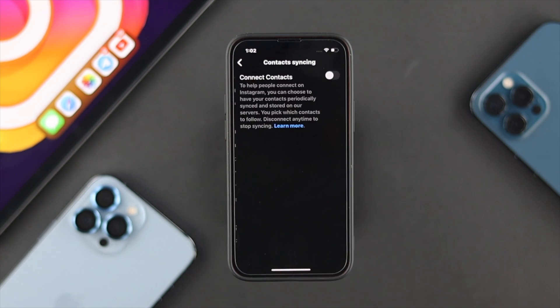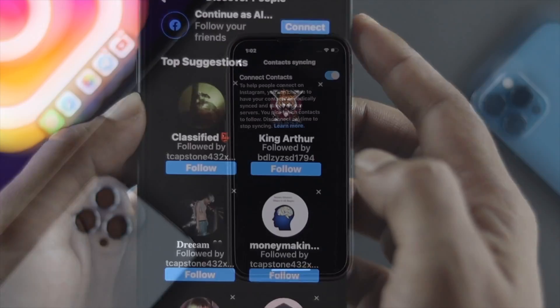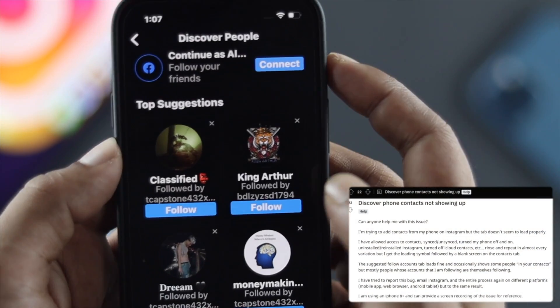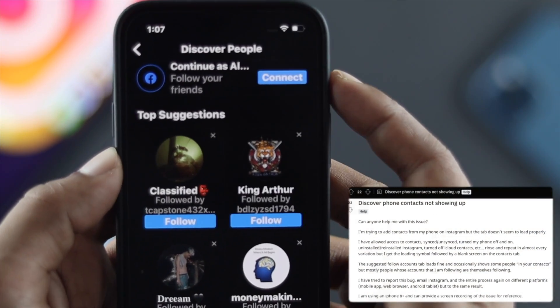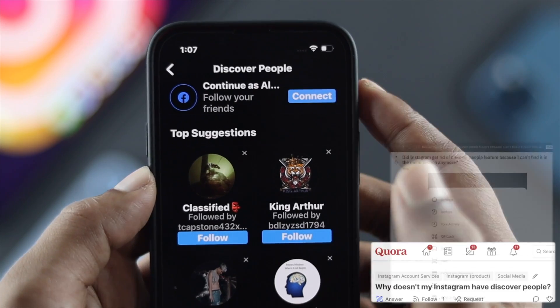Tap on Contact Syncing and turn it on. After turning it on, your contact syncing will get started. Some people say that even after enabling this they can't find their friends.